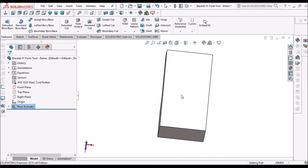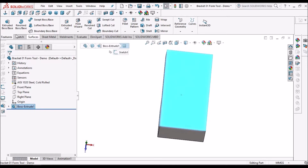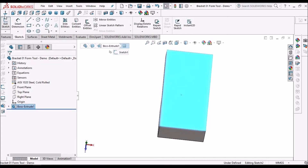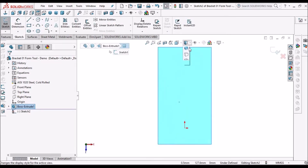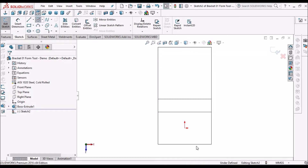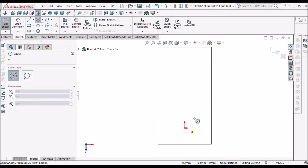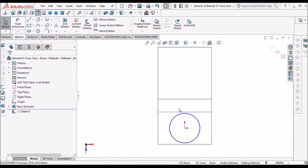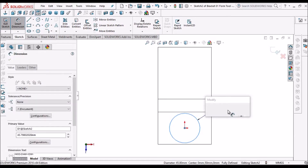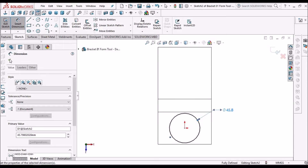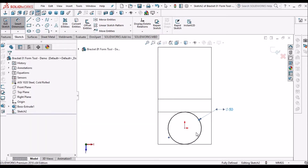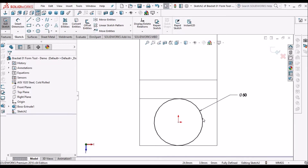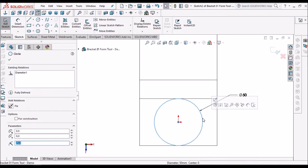Now select the top face, go to sketch, keep it normal, and keep it in wireframe. Take one circle — this circle is 50 mm. This is a reference circle, so I am making it construction.